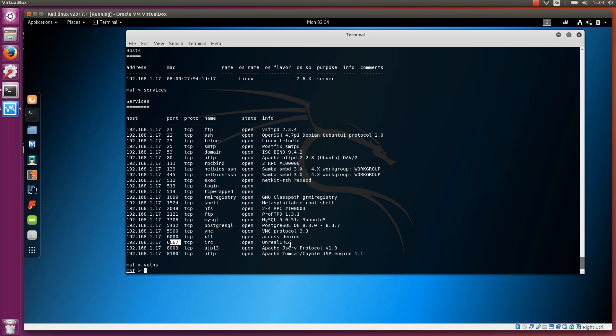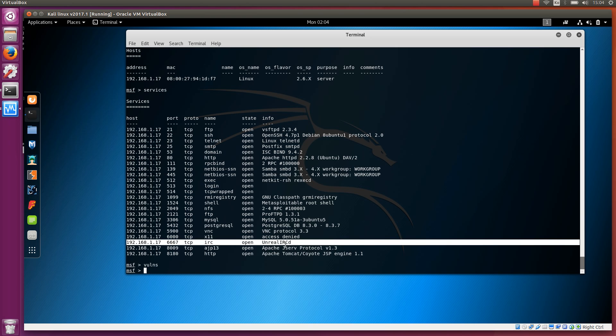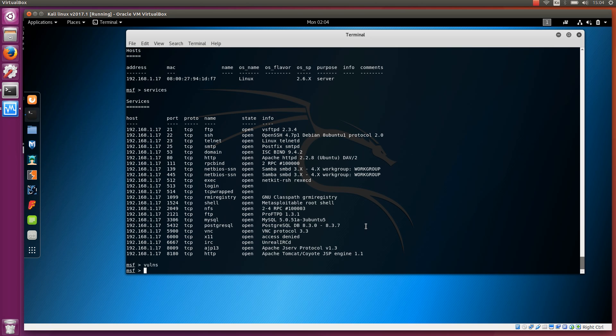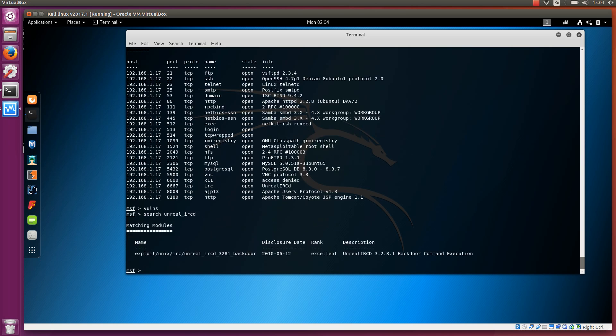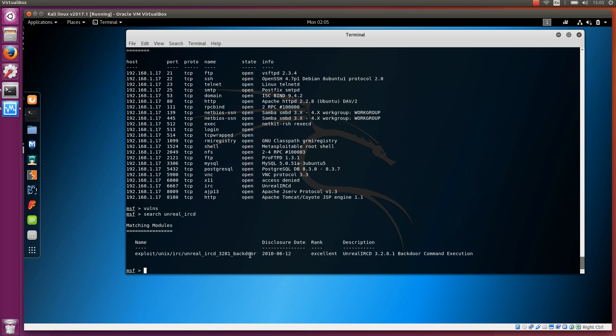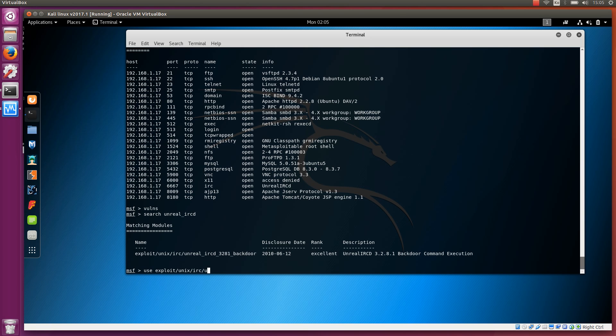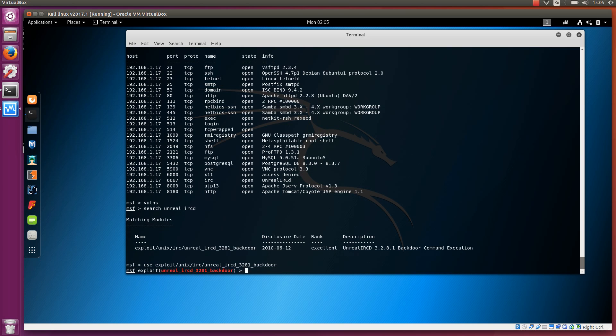So how can we exploit, how can we attack this server? First, we need to find the appropriate exploit from the modules. Search Unreal IRC as we did before, and it shows this exploit. This is the full name of the exploit, and you need to use the full name, not just the last part. We need to use the full name to enable it. If you want to use this exploit, you can just type use, you can write exploit/unix, and if you hit the tab, it's going to fill in the rest of the name path if it can.